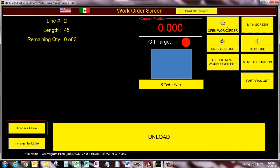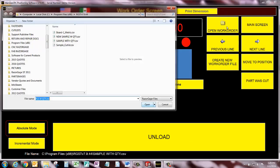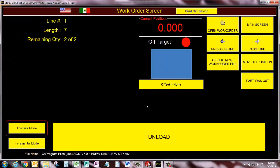I'm going to open work order, new sample with quantity, open line number 1, length of 7, quantity remaining 2 of 2.